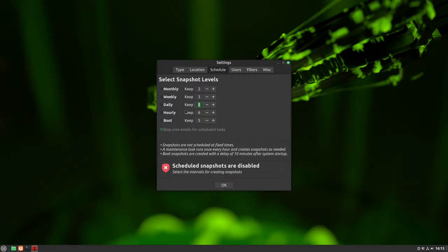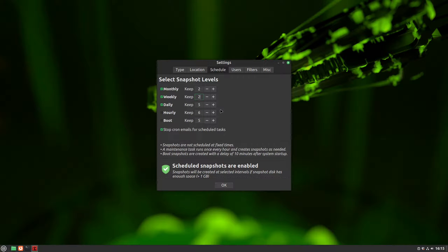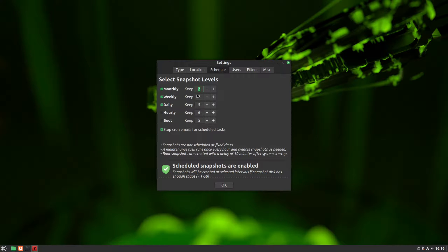Boot and hourly snapshots make no sense to me for a home computer, so what we need to check is daily, weekly, and monthly. I usually select a few daily snapshots, one or two weekly ones, and if it's a system I'll use for an extended period, I add two monthly backups for cases where problems arise before they're noticeable.